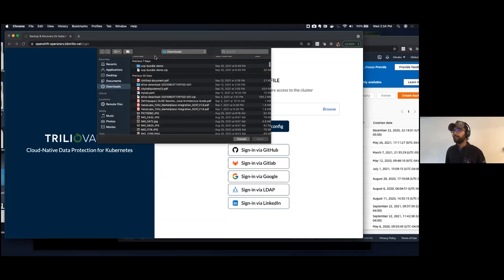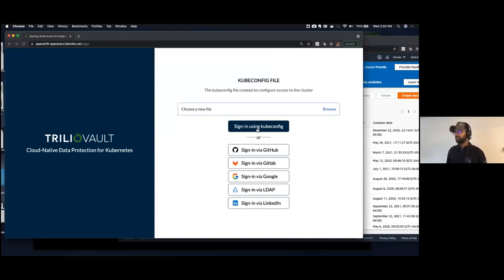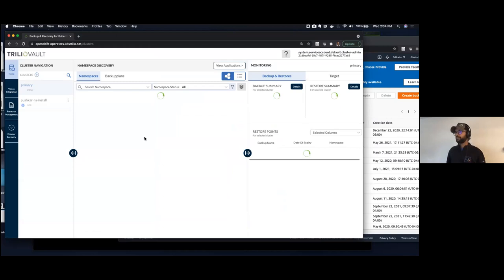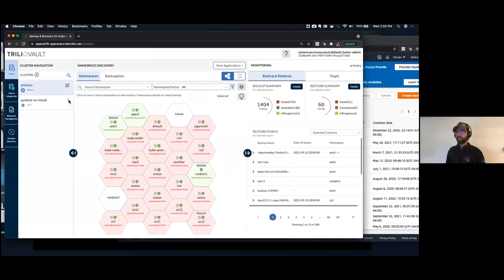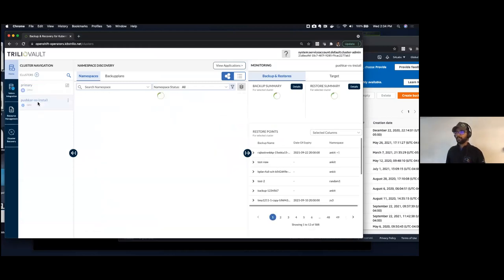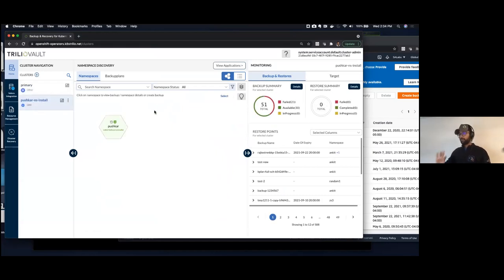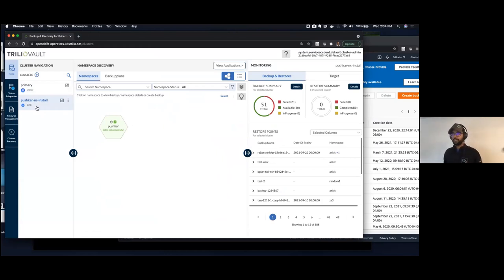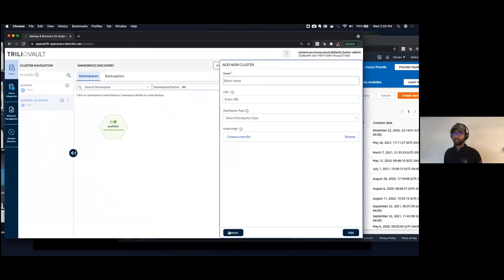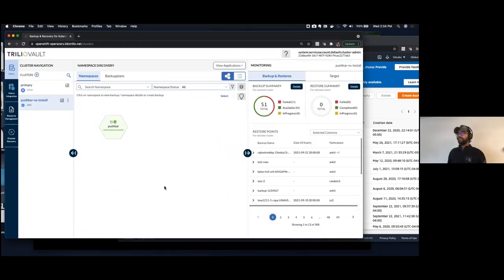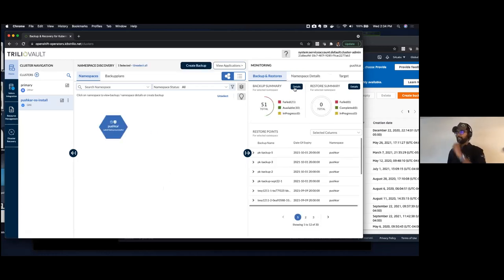I'm going to find the KubeConfig file I need to use and log in. I have two clusters created — this is a dev cluster so I won't touch that; all my backups and everything will be on this other cluster, which is a Kubernetes cluster running in GKE. This is your multi-cluster management console — adding a cluster is as easy as clicking plus and adding anything.